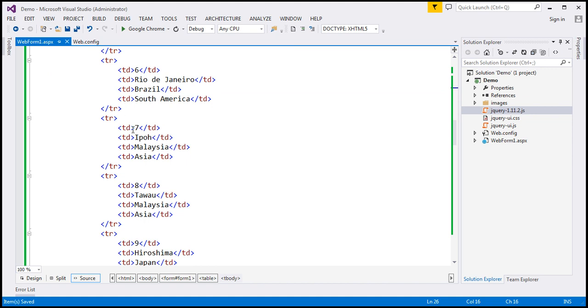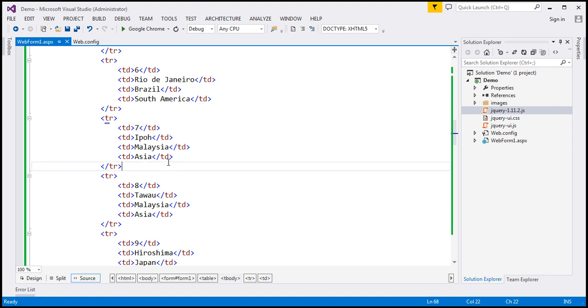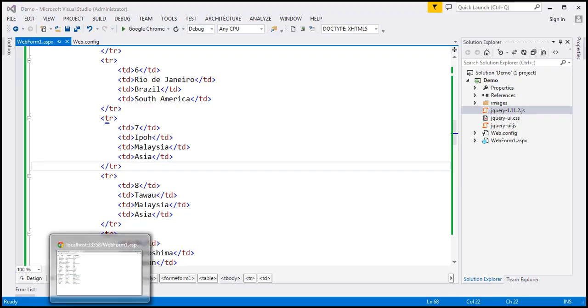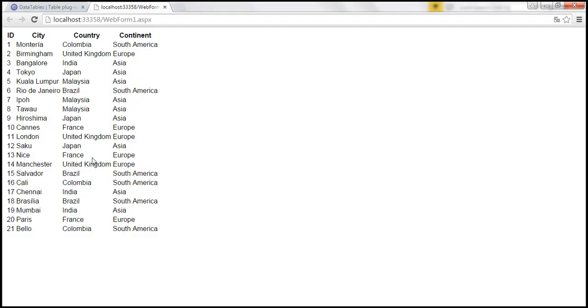and within the tbody section we've got several data rows and if you look at each of the data rows we've got the city ID, city name, the country to which that city belongs to and the continent. So if we view this HTML in the browser, by default it will be rendered like a table as you can see here.